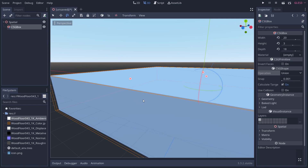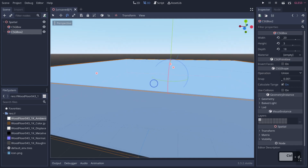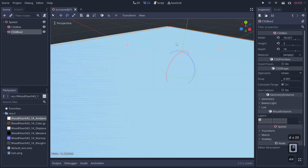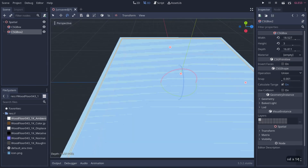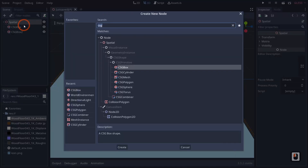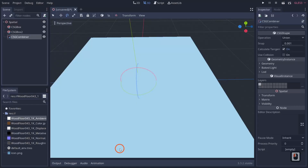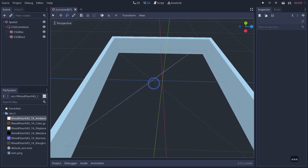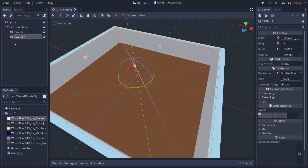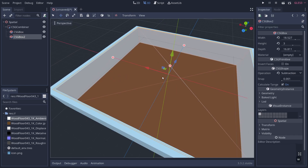If we control-duplicate the CSG object and pull both copies inward, then set the operation to subtraction, nothing happens yet. That's because Godot treats CSG objects as separate objects unless you combine them. So we right-click, add a child node, and use a CSG Combiner. Once we drag both boxes under the combiner, you'll see it suddenly pulls out the geometry — performing the boolean subtraction.